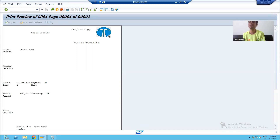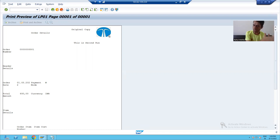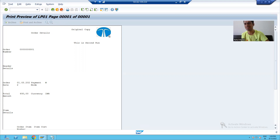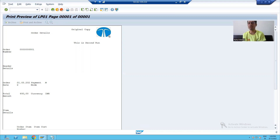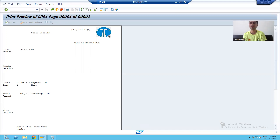So what we learned in this video: whenever you want to display some logo or graphics in Smart Form, convert it to bitmap first, upload through SC78 into SAP, then go to Smart Form, create a graphic node, and pass all the required settings — and your graphics will display in the Smart Form. That's it for this video; we will continue with the next topic in the next video. Thank you.